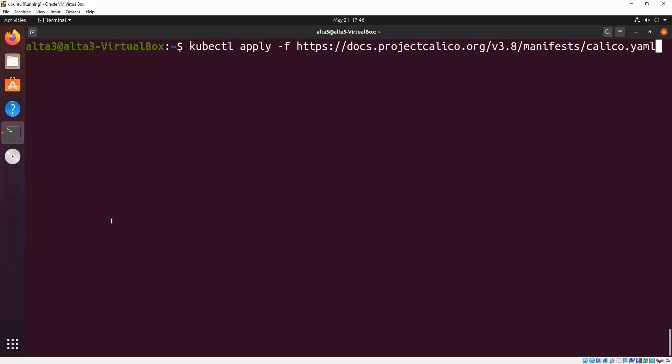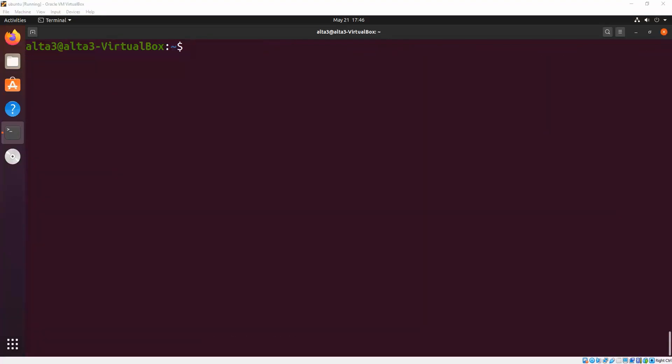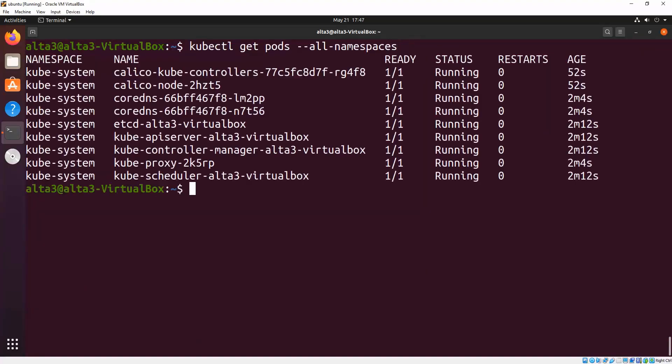Go ahead and start the networking add-on. We like to use Calico. And now double check and make sure that your network pods are running. Looking good!